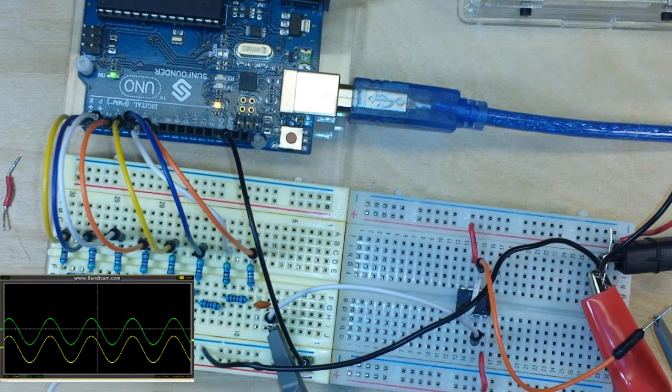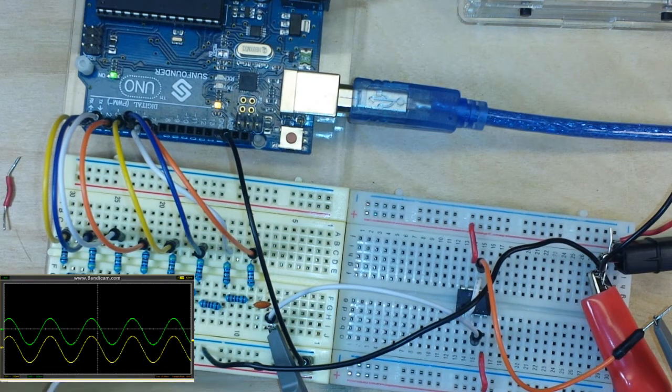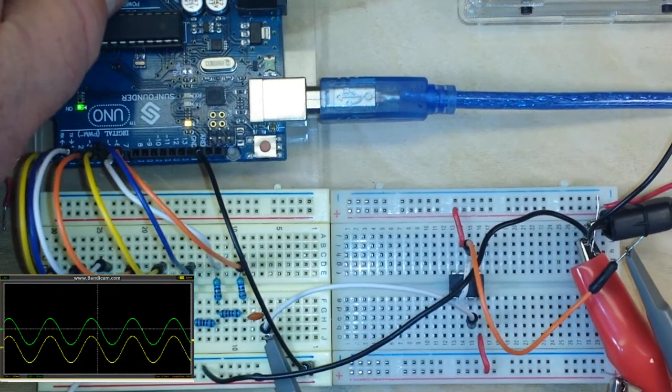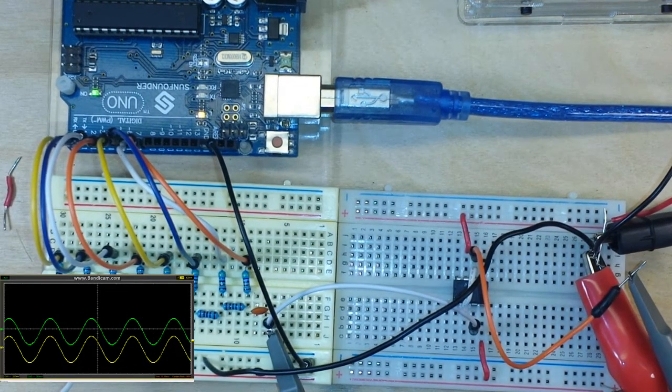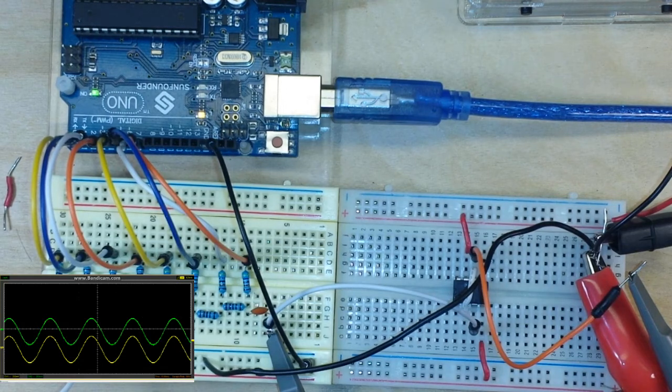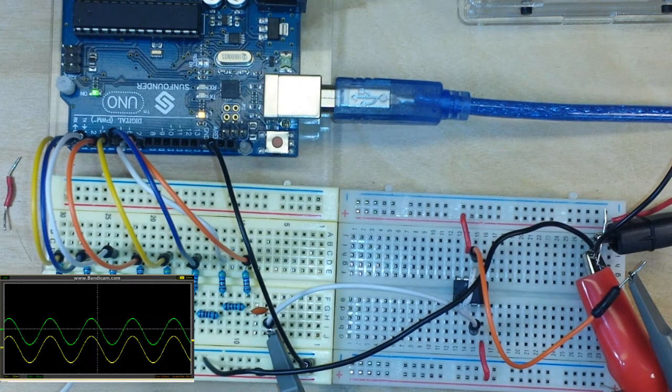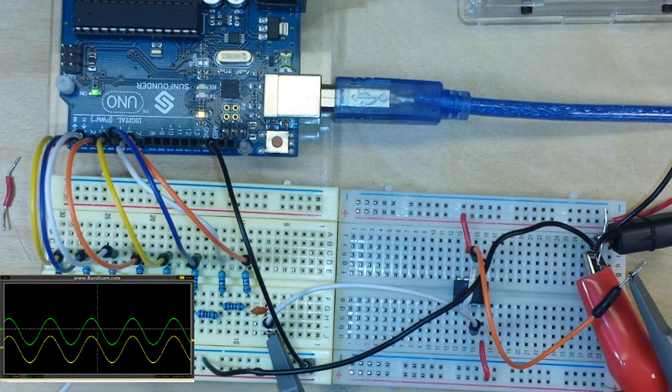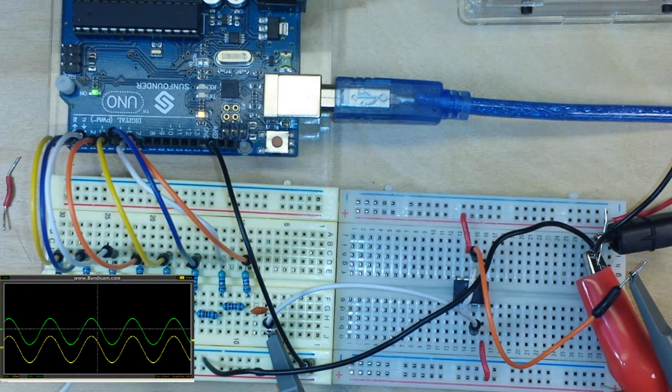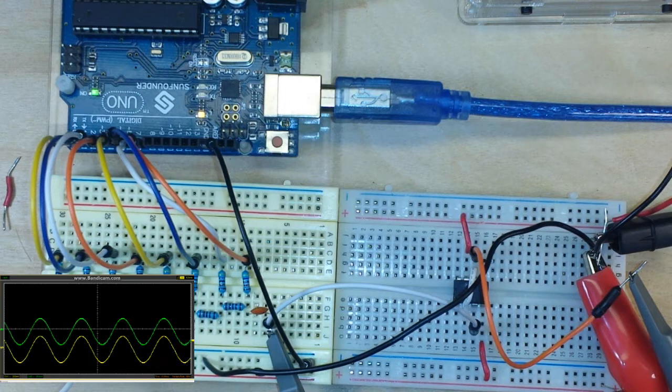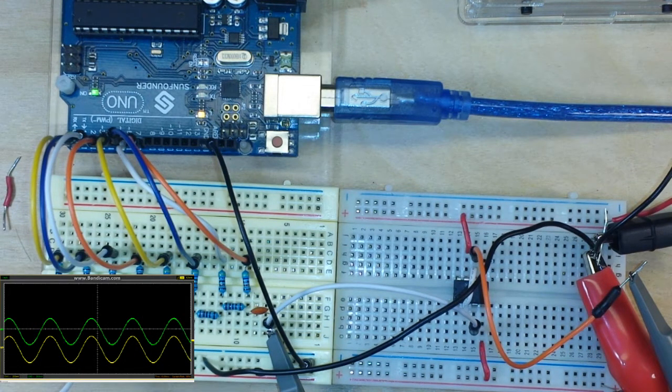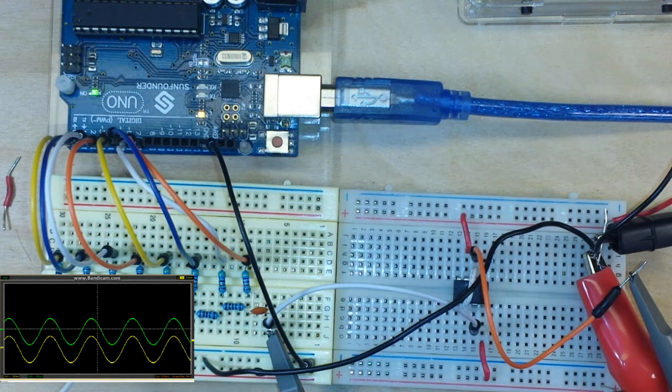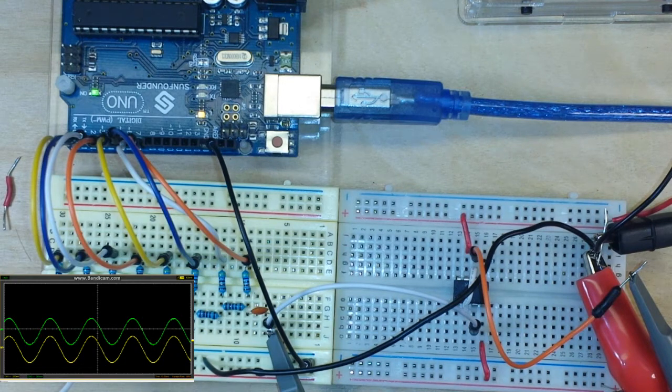So now if we wanted to drive a speaker, we would be able to drive it from the buffer and protect the output of the Arduino. Of course we might want to add another amplifier in there because this is going to be a very weak signal, but there it is. That's how you create a buffer with an op amp - helps you out in your Arduino digital to analog conversion.